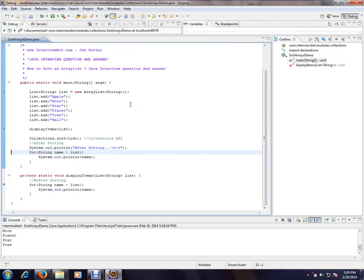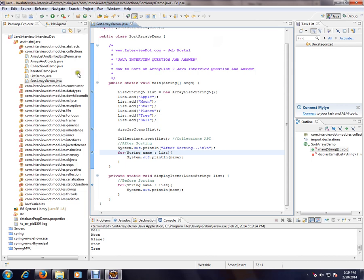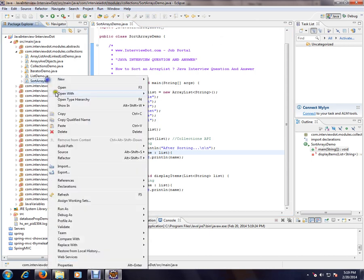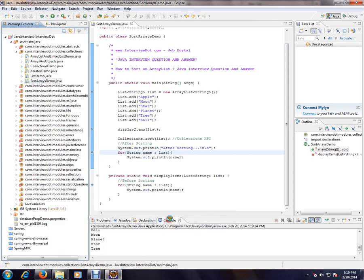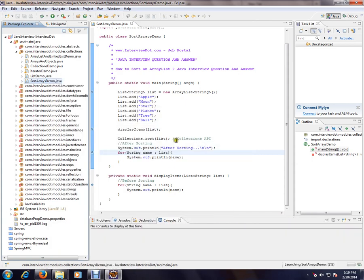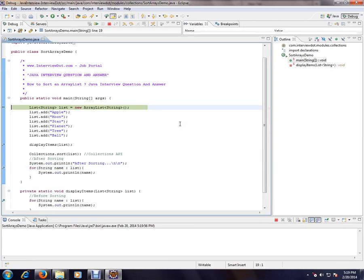So this is how you can debug. And there is a last step, you can select the class that you want to debug and debug as in Java application, it will debug. So again we have started the debugging.